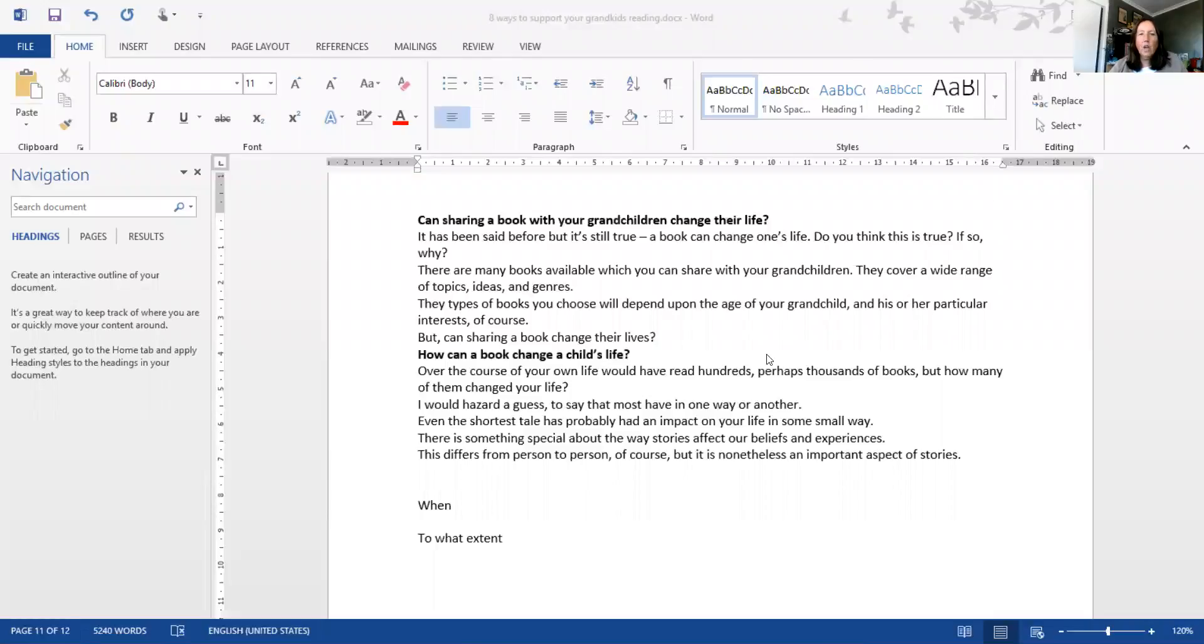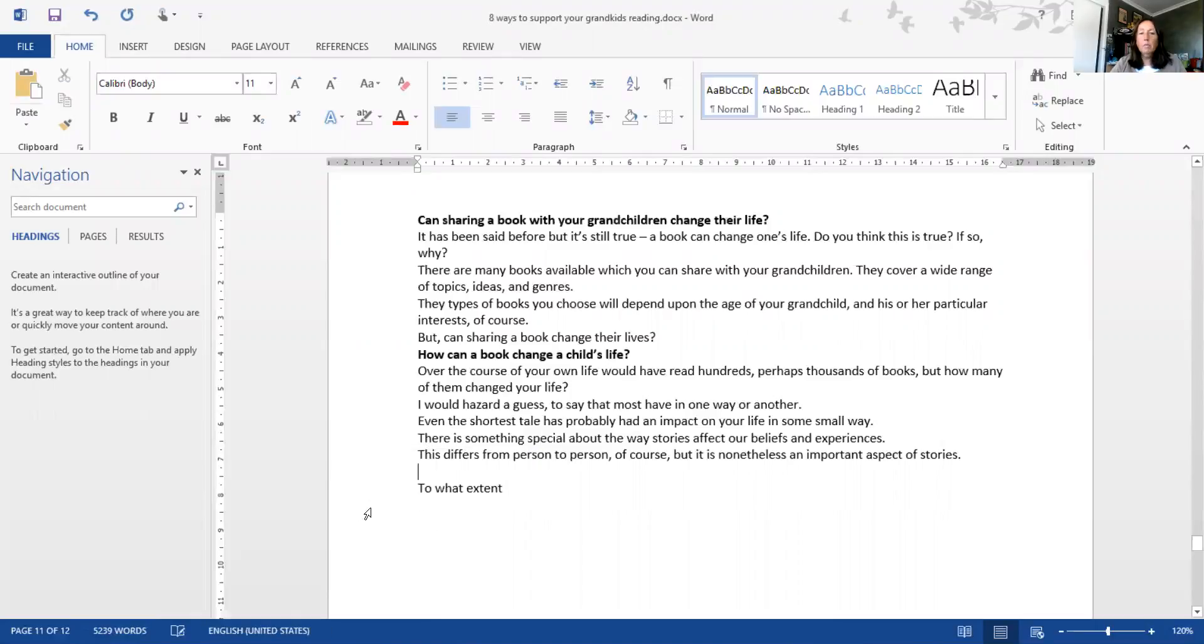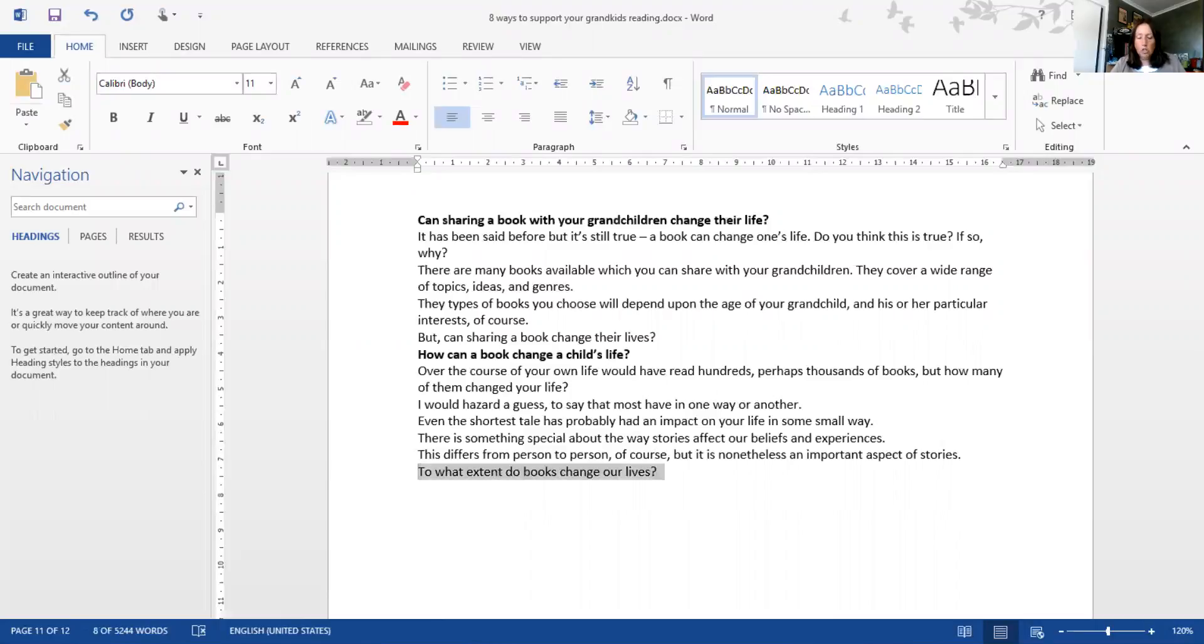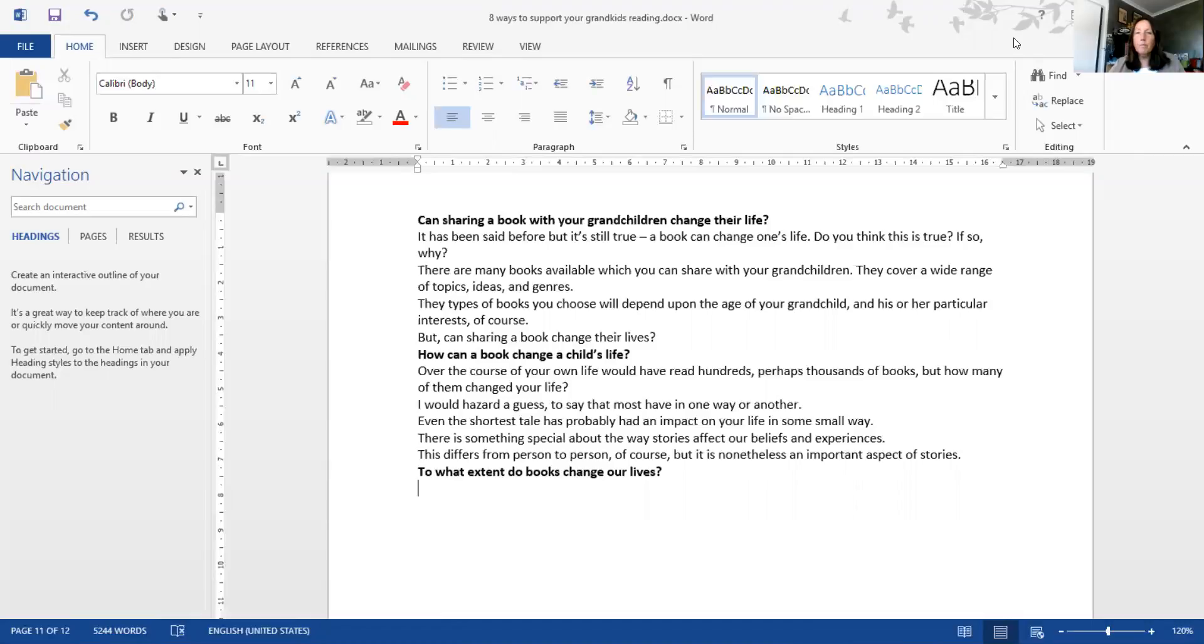After reading through and correcting those errors, I've decided I'm going to look at 'To what extent do books change our lives?' I might actually change that a bit later. Again, I put it in bold to remind myself that it's got to be H2 formatted. Let's have a look at this.